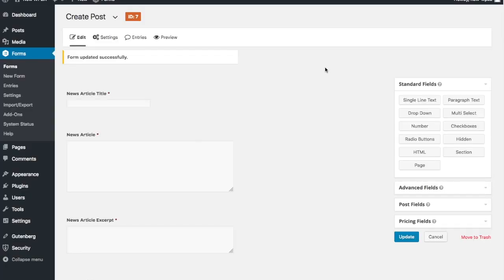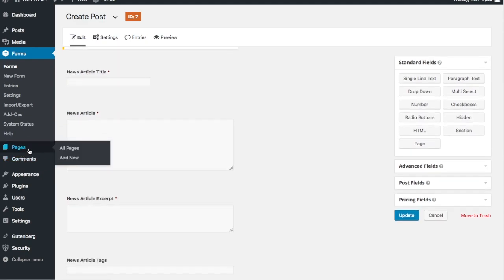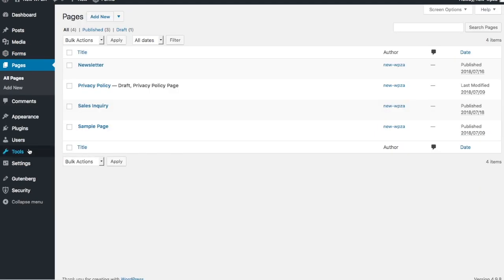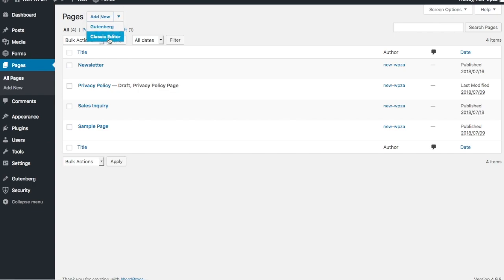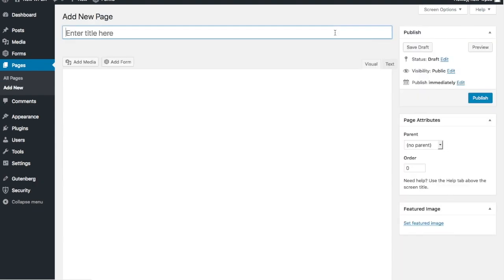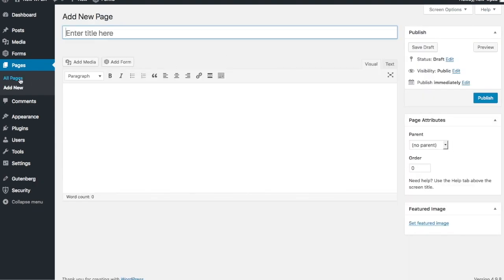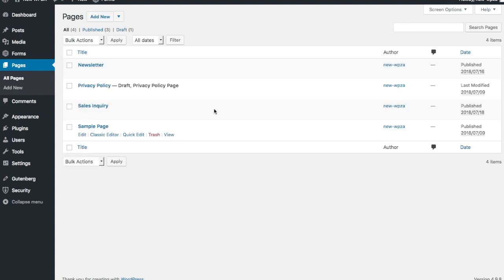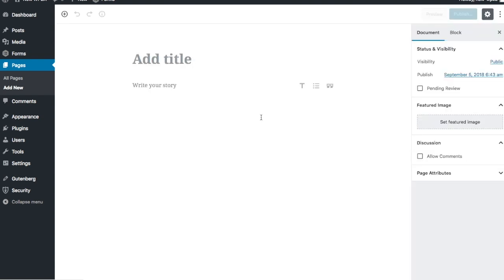Now let's put this into an actual page. We go to Pages and add a new page. Let's try the Gutenberg editor - I've never actually inserted a Gravity Form using Gutenberg, so let's give it a try.